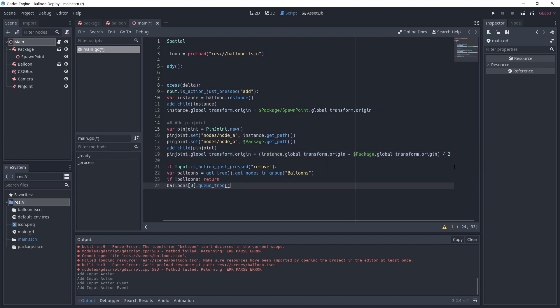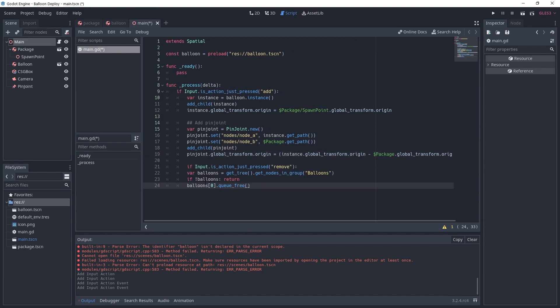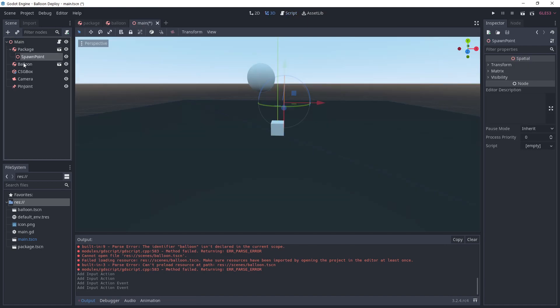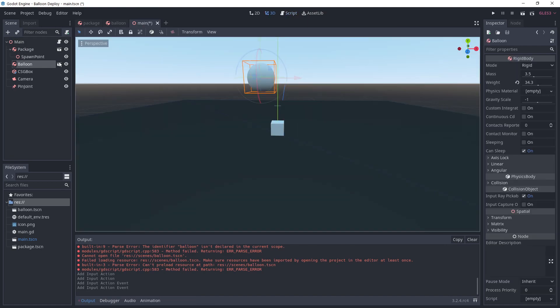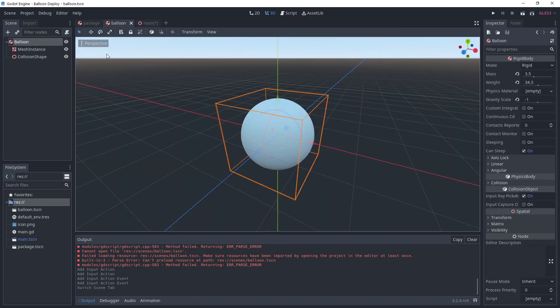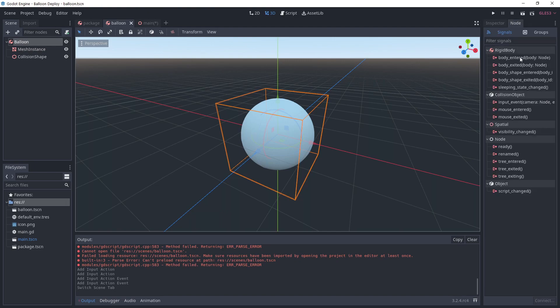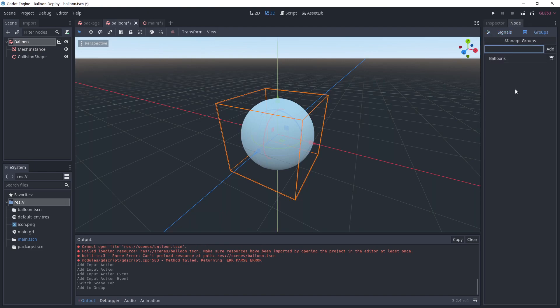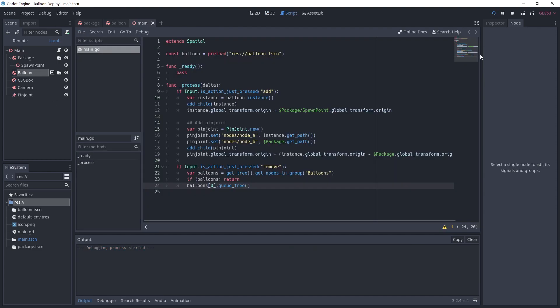If we press the remove action, we get the nodes that are in the balloons group. We return if there's none, otherwise we remove the first one by calling queue free. Go to the balloon scene, select the root node and on the right under node type balloons and add.